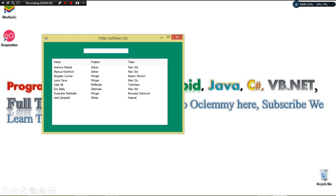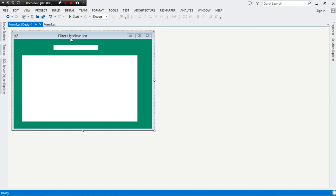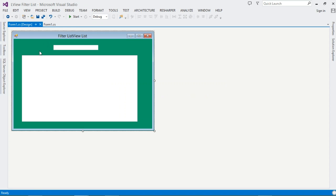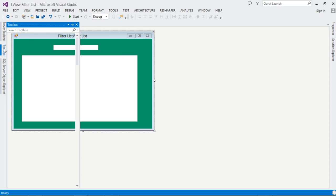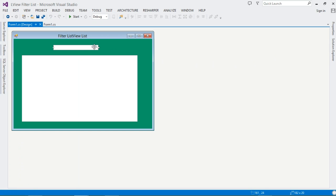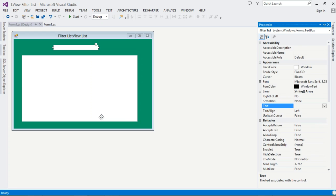Join me as we start off. We have to create our C# project. Once you've done that, come over to the designer. Go to the toolbox and drag the components we're going to need — we only need two components: a simple TextBox and a ListView. That's it.